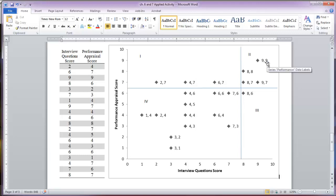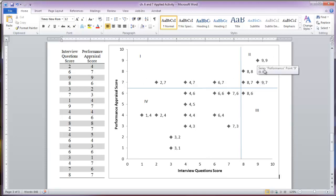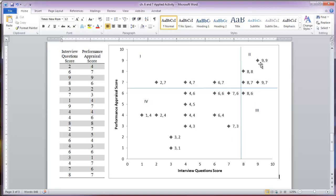Quadrant two represents a predictive success. The individuals in this quadrant scored high enough on the interview to have been hired if it was used to hire them, and they had high levels of performance — they are successful employees. So in this case, the interview predicted that they would be good performers if they scored well.